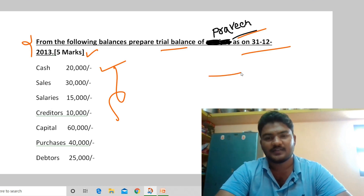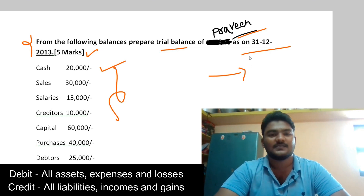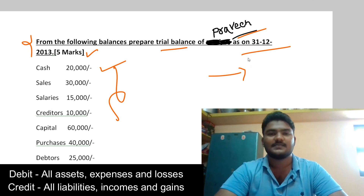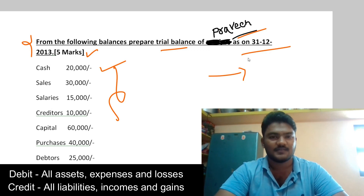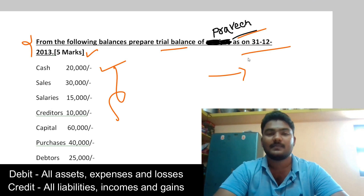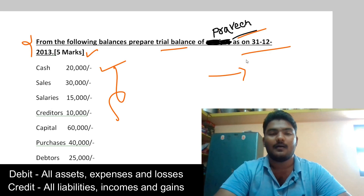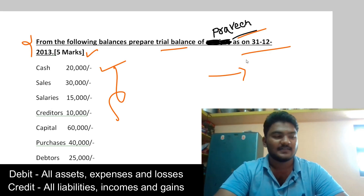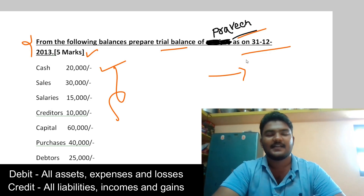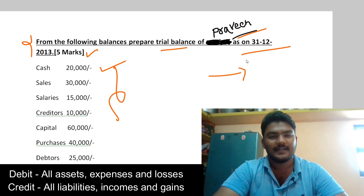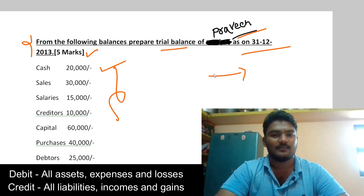Let's start with the trial balance rules. Debit all assets, expenses, and losses — so assets, expenses, and losses will have debit balances. Credit all liabilities, incomes, and gains — so liabilities, gains, and incomes will have credit balances. Keep this rule in mind as we work through the problem.